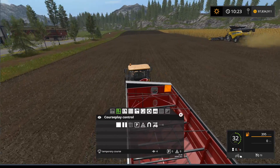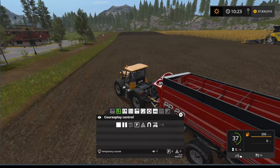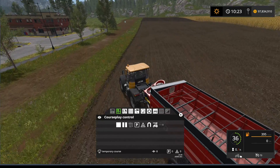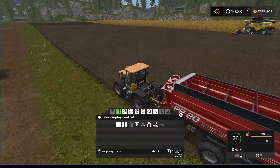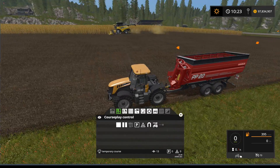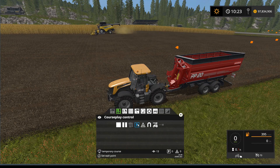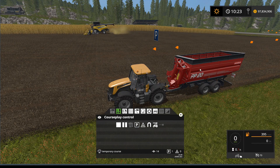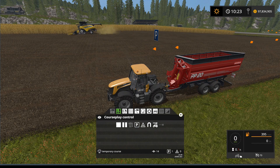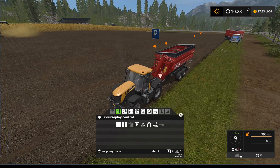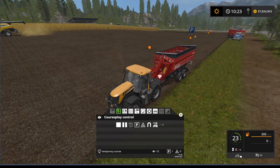Depending on where you want the overloader to stop is where you'd put the waiting points. I'm going to drive over here and I want my waiting point to be right on the edge of the field here. So I'll set the wait point right there. Where you set your wait point is approximately where it's going to unload.